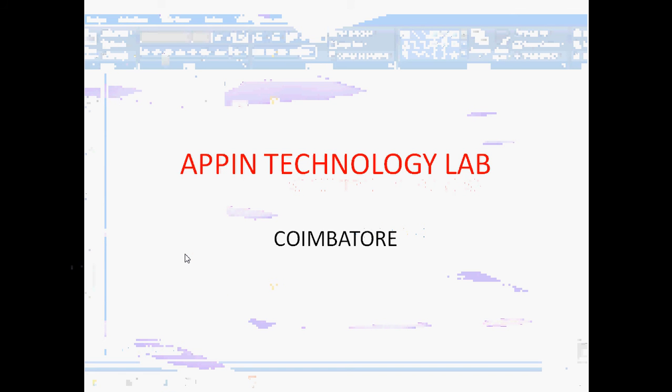Hi folks, this video is presented by Appin Technology Lab, Coimbatore.